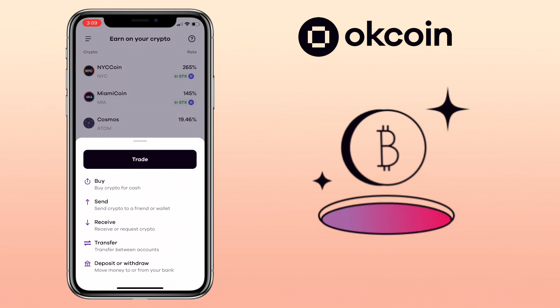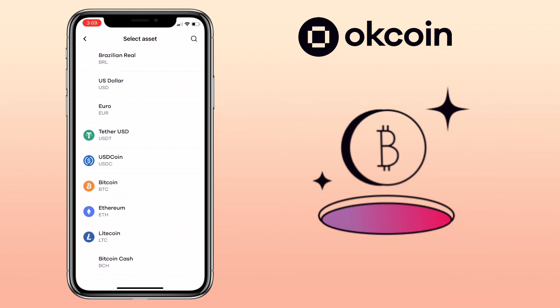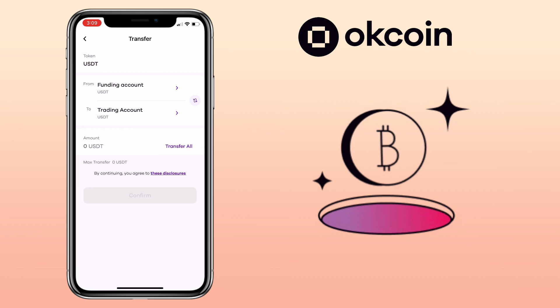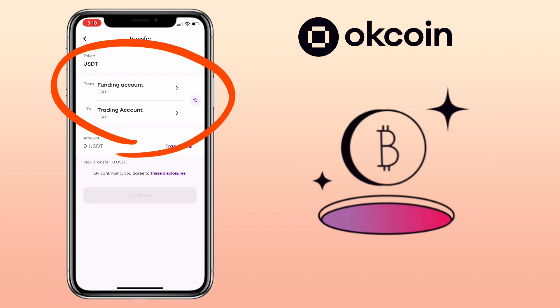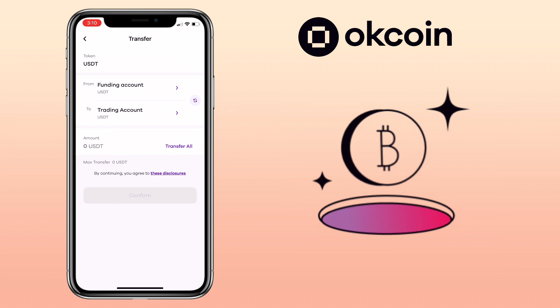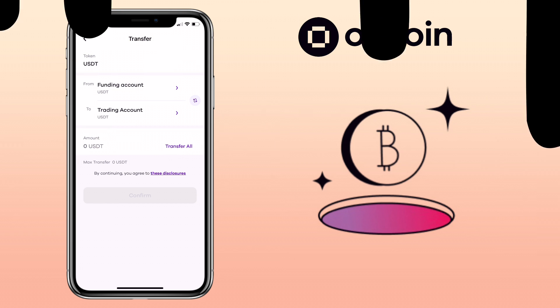With the transfer button option, you can transfer your assets between accounts. You just select the token, choose whether you want to move it to a funding or trading account or vice versa, input the amount, and confirm it.